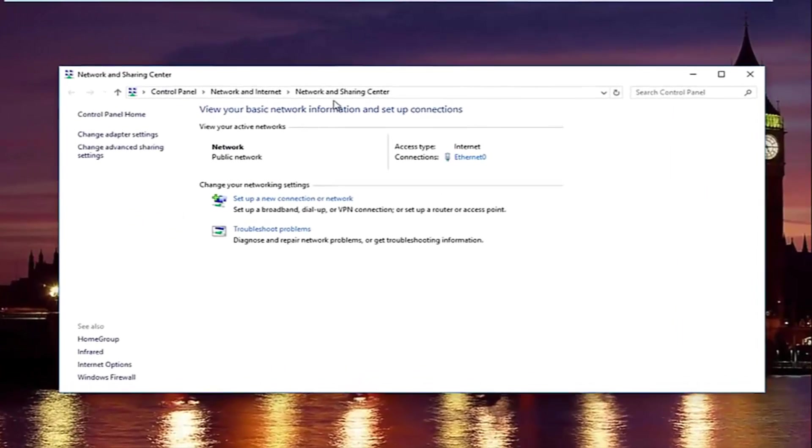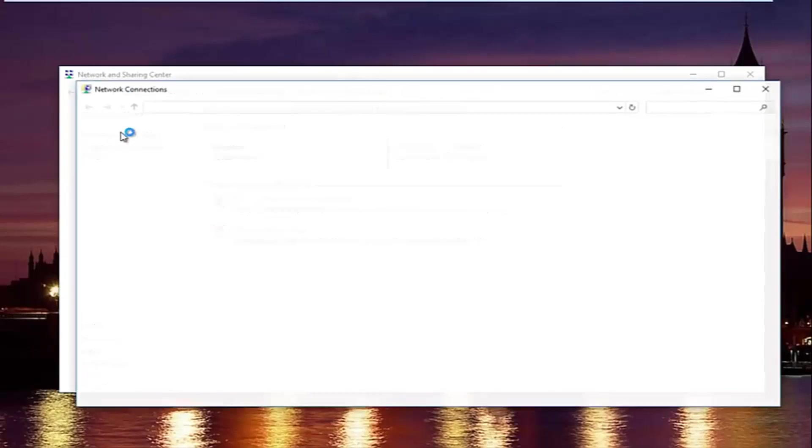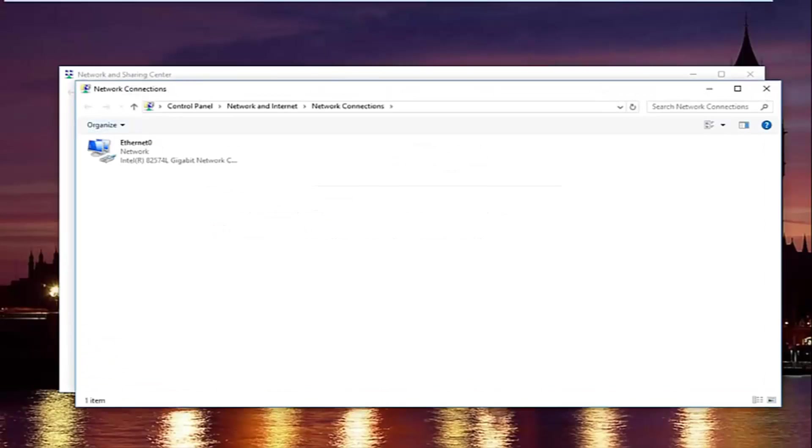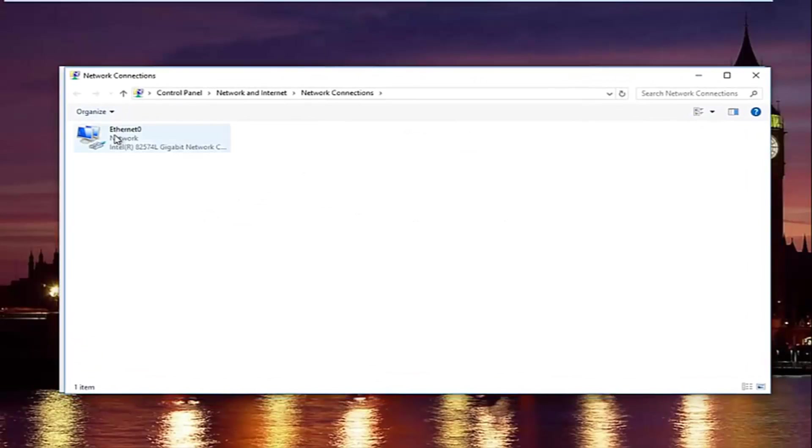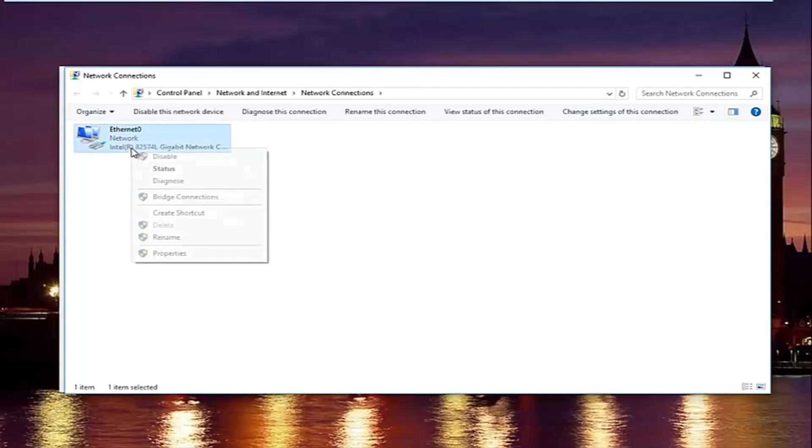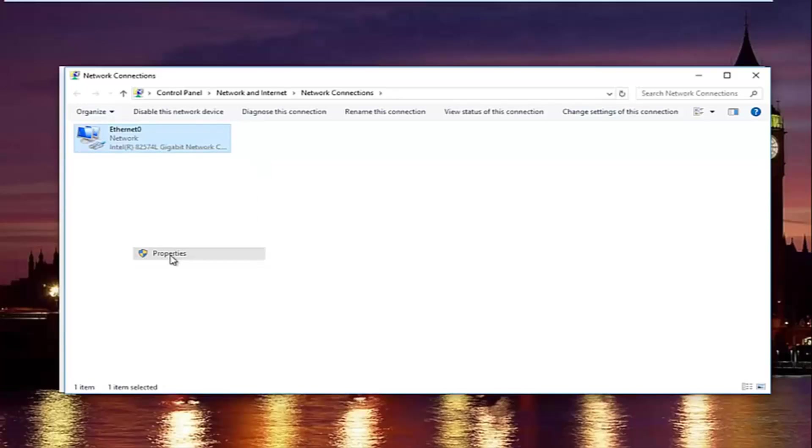In the network and sharing center, left click on change adapter settings on the left side. Now select whatever connection that's on this window that you believe to be your primary internet connection. And then left click on properties.